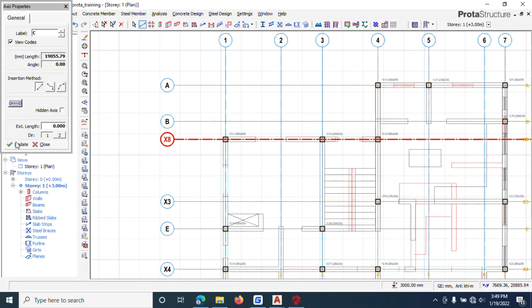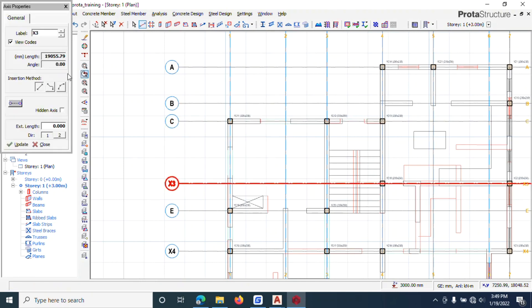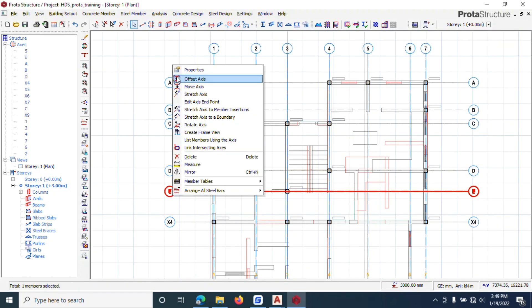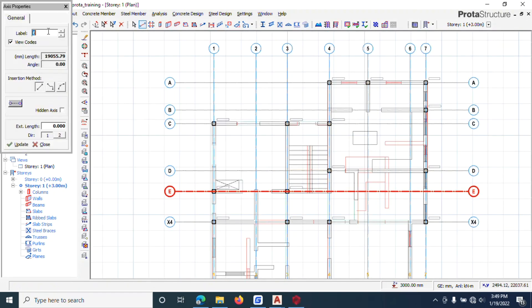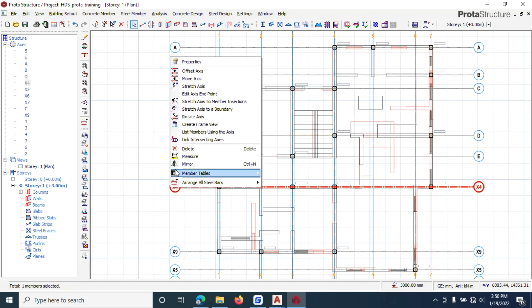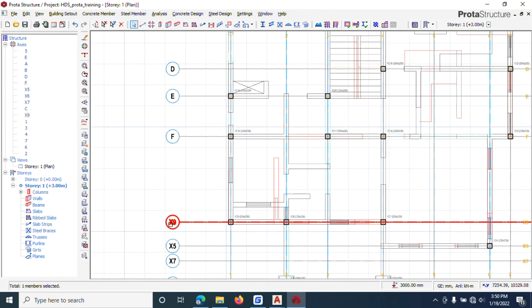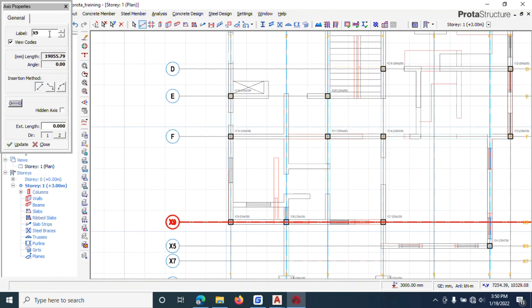I continue assigning grid labels C through the remaining vertical axes, right-clicking each grid line, entering the letter, and clicking Update then Close for each one. After C, I continue with D, E, F, and then G.